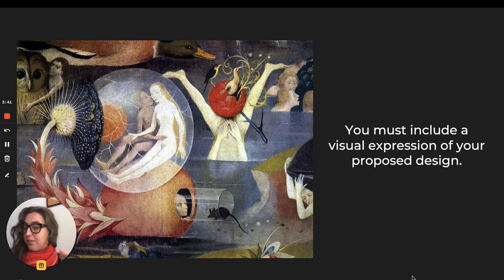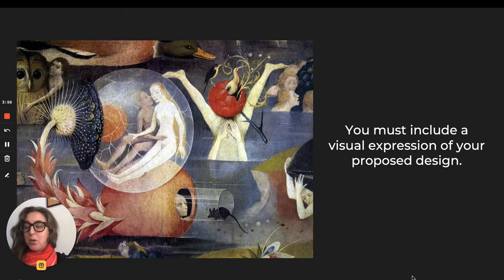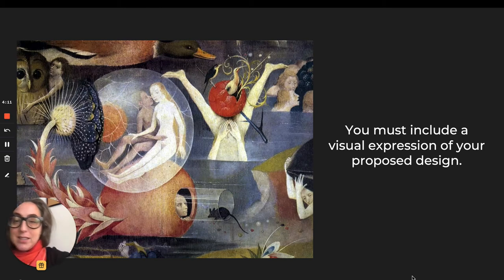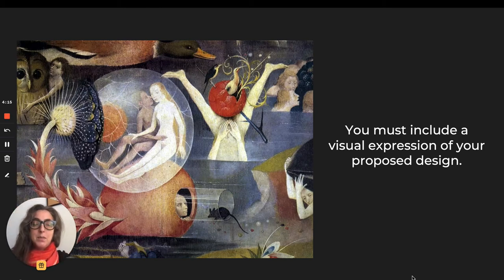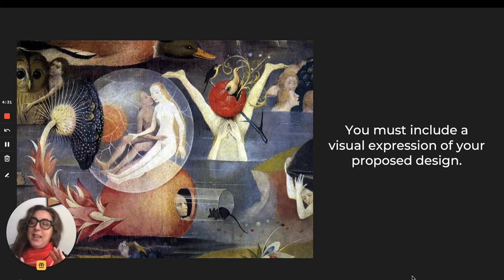Here is a fun part: you must include a visual expression of your proposed design. That means putting pencil, charcoal, watercolor, or stylus to paper or tablet and making some kind of physical rendering of the thing. If you were making a sculpture, you would make a rendering of what it would look like. You can draw it on paper, take a photograph with your smartphone, scan it — anything — and then include that within the document you submit to me.